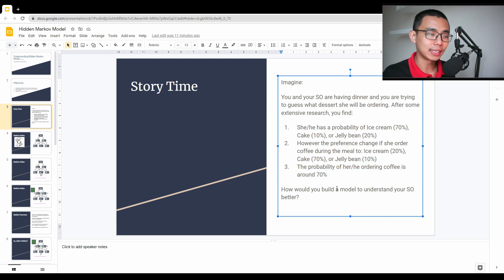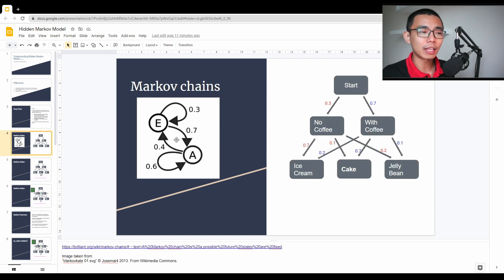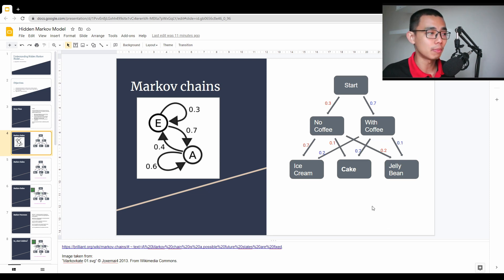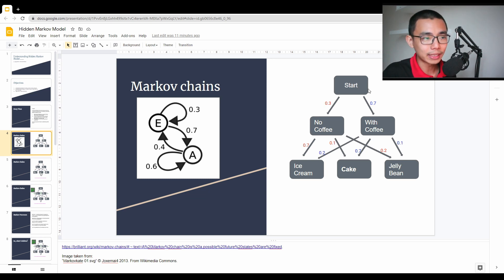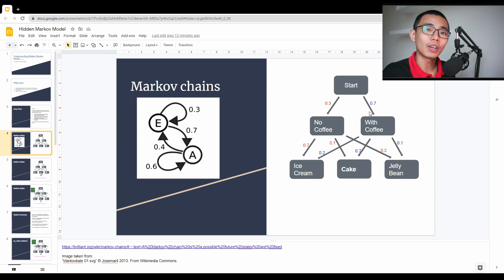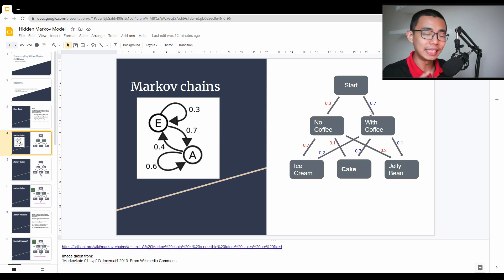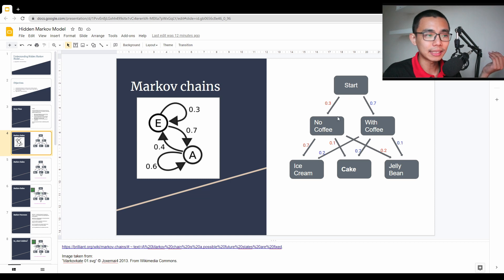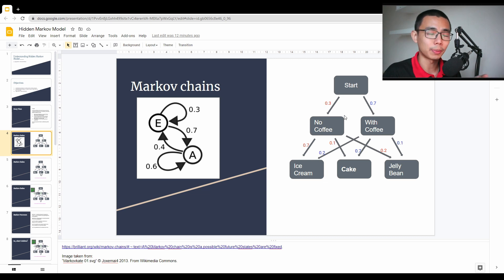How would you build a model to understand your partner better? I thought about it and actually built this graph. On the right side you can see a very typical example of a Markov chain, where you have different states and different state paths. All the squares here are called states — those are the observations or decisions that you make — and all the arrows are called state paths, which is the probability of one state leading to another. So you start the dinner, and during the dinner, 30% she will not have a coffee, 70% she'll have a coffee — that's what the 0.3 and 0.7 mean.